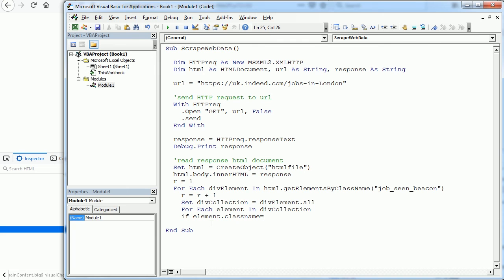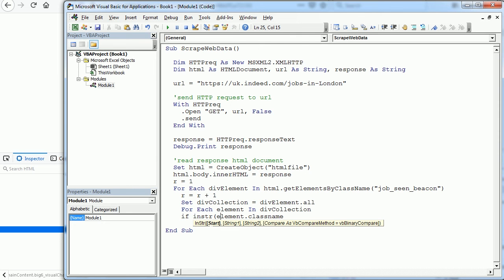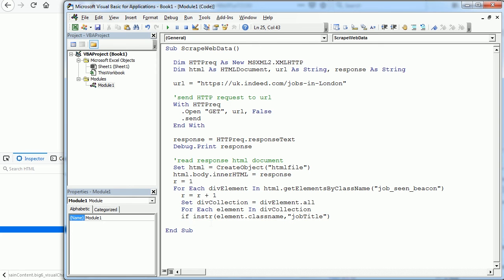Then let's add the job to the first column, range A and r dot value equals the element inner text.